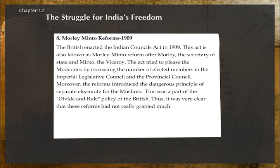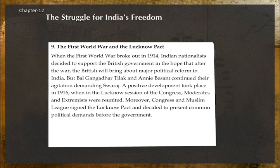Morley-Minto Reforms, 1909: The British enacted the Indian Councils Act in 1909, also known as the Morley-Minto Reforms, named after Morley the Secretary of State and Minto the Viceroy. The act tried to please the moderates by increasing the number of elected members in the Imperial Legislative Council and the provincial councils. However, the reforms also introduced the dangerous principle of a separate electorate for Muslims — part of the British divide-and-rule policy.